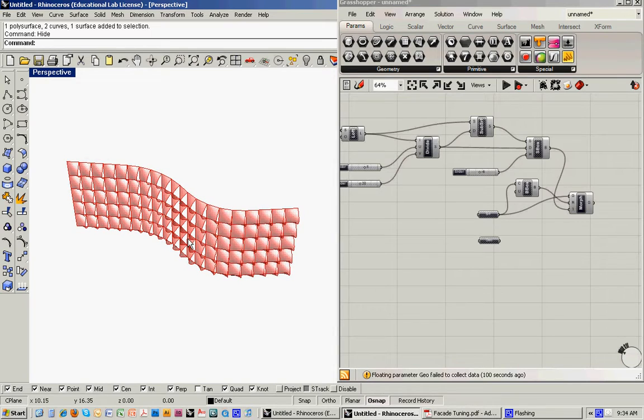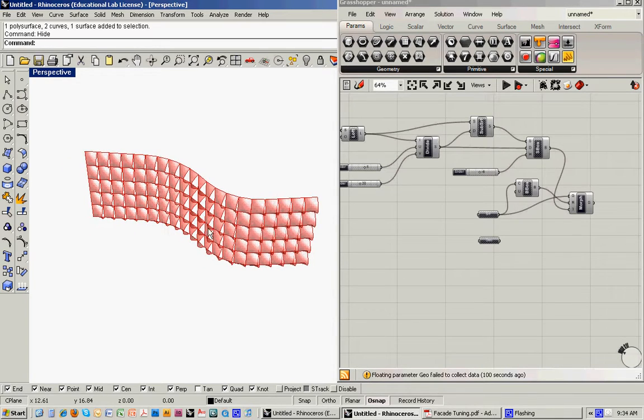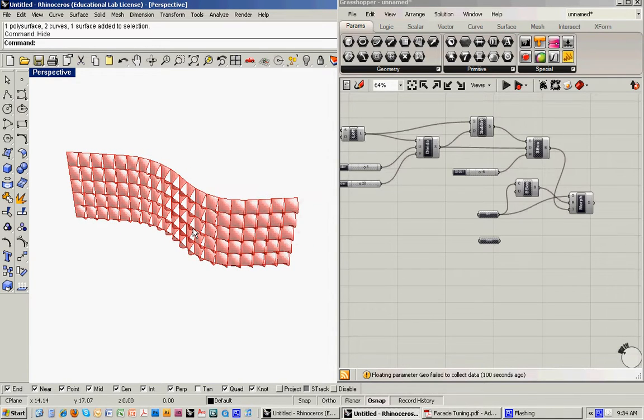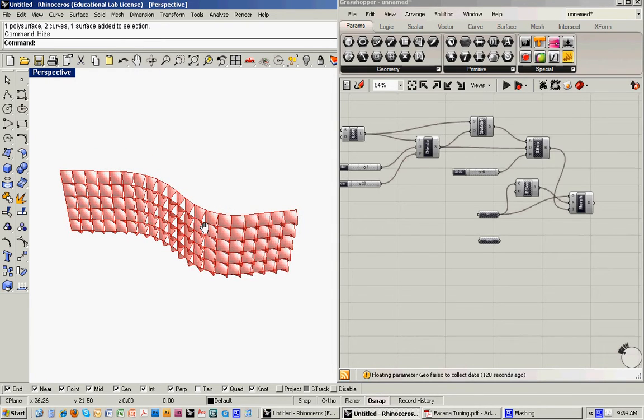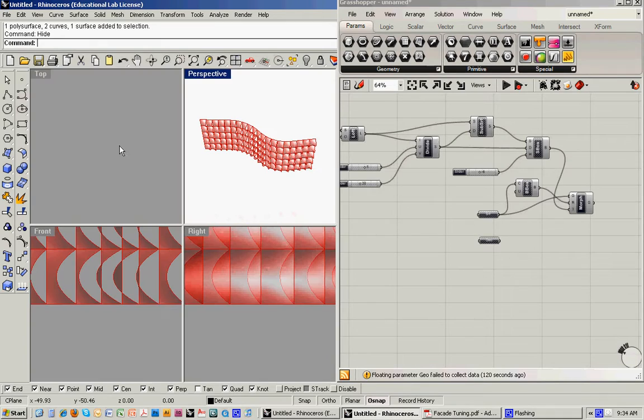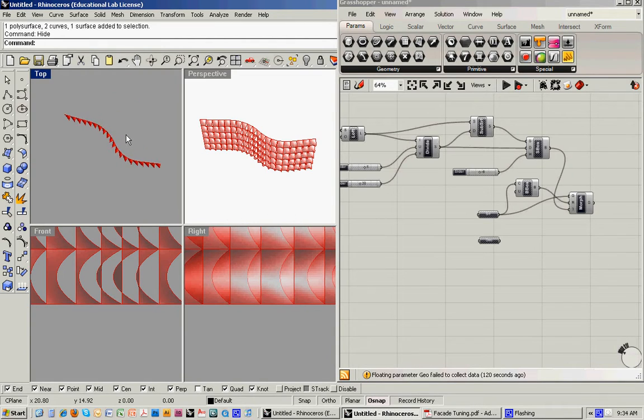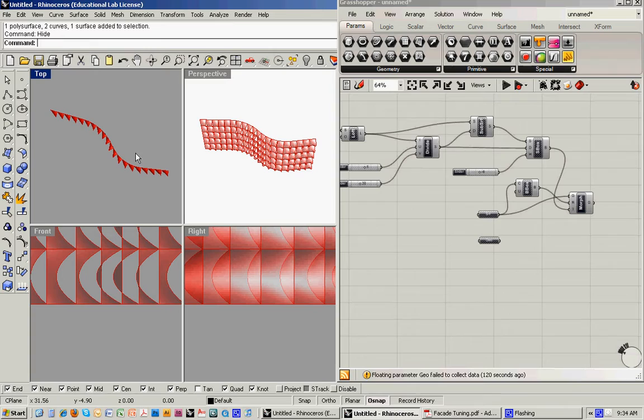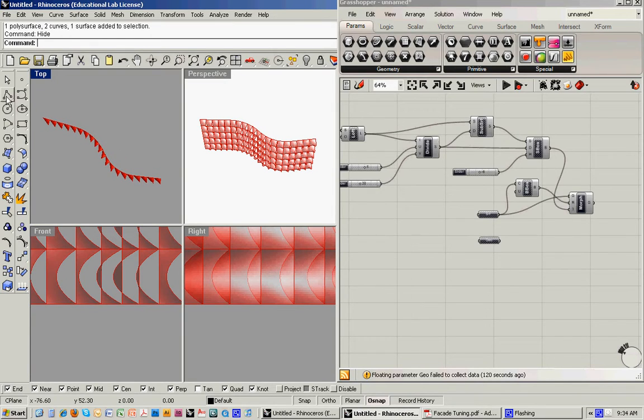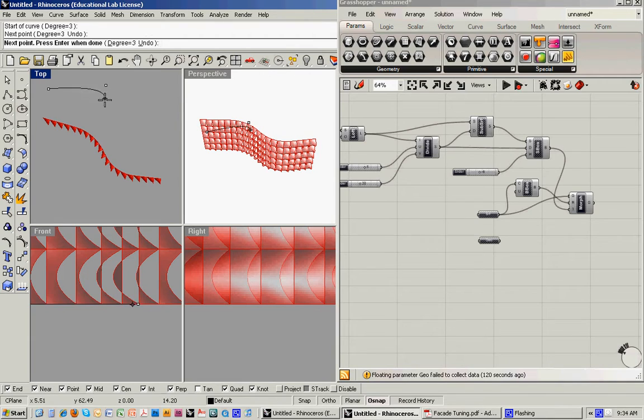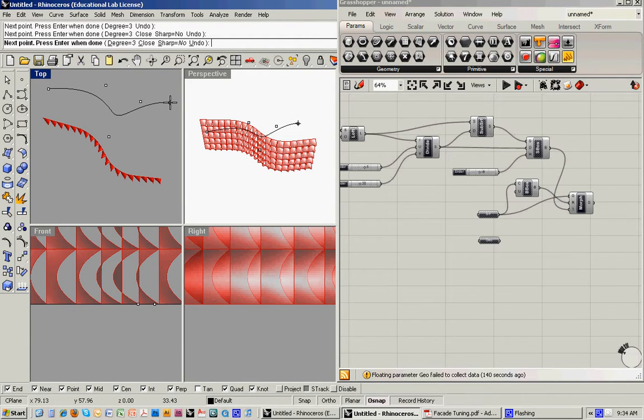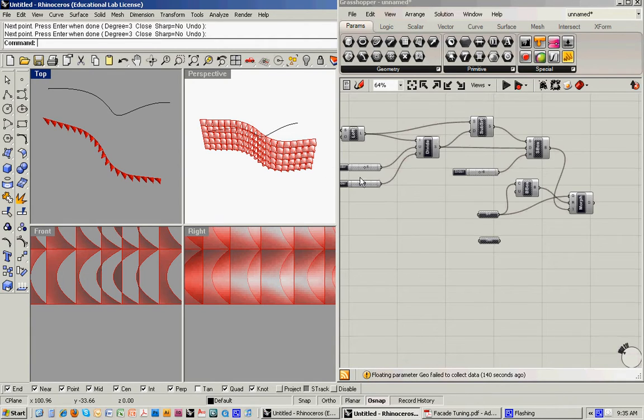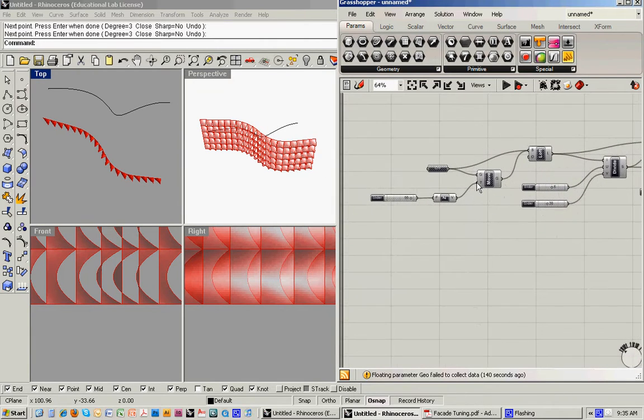So another thing to point out is that you can also go and change the curve that we started with. So this was the, we had an original curve in Rhino that we were using. Let's just say for example that we wanted to go to something with a different kind of profile.